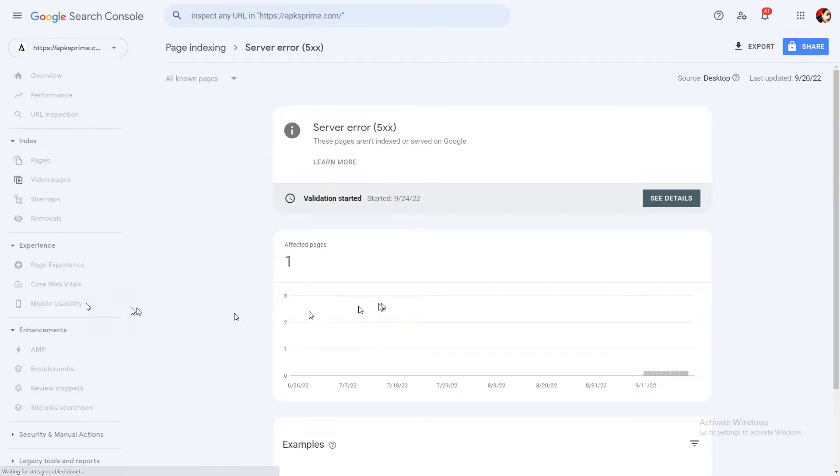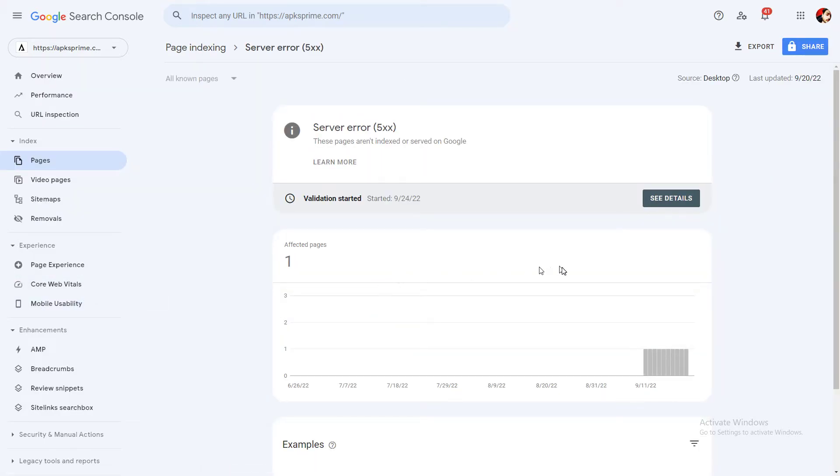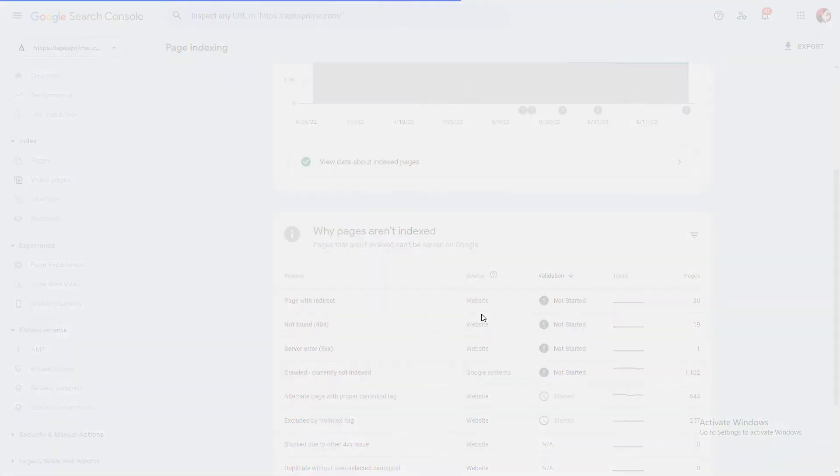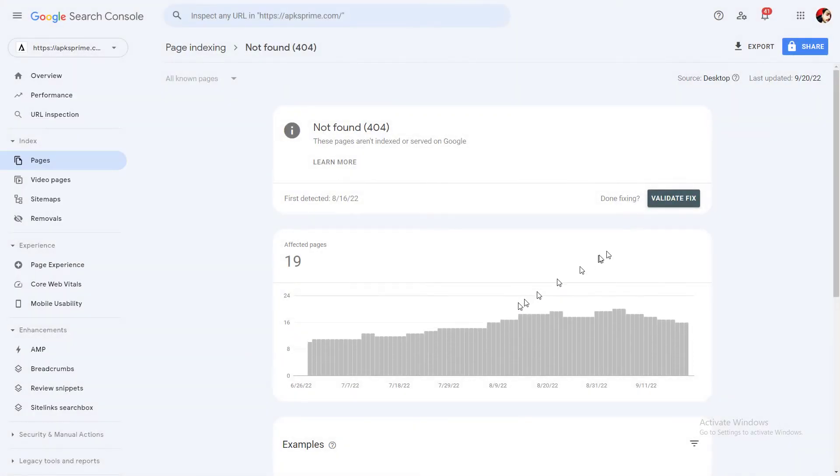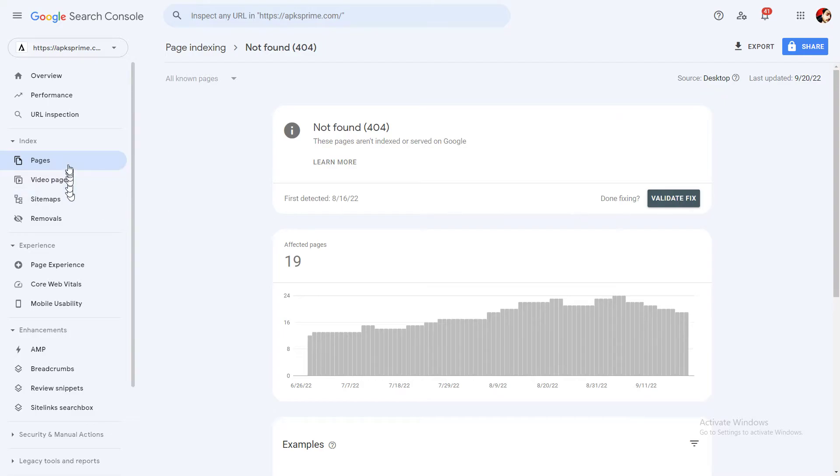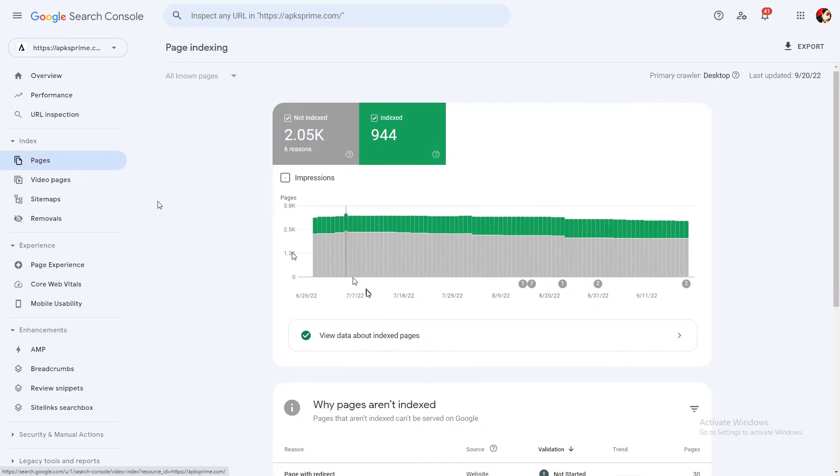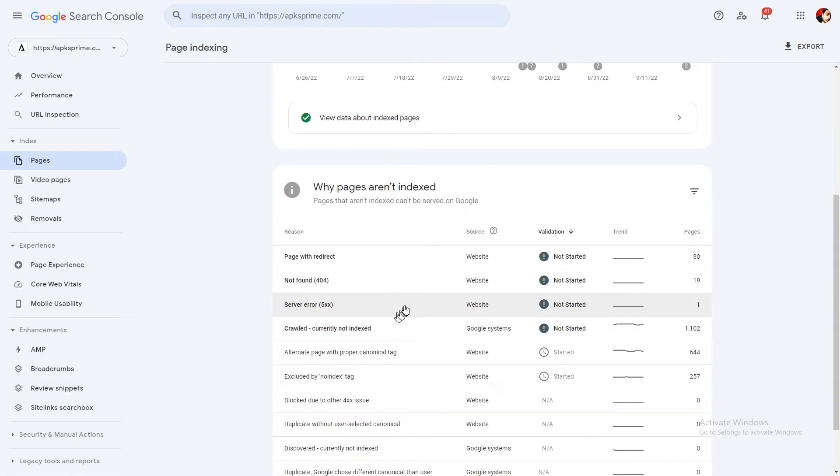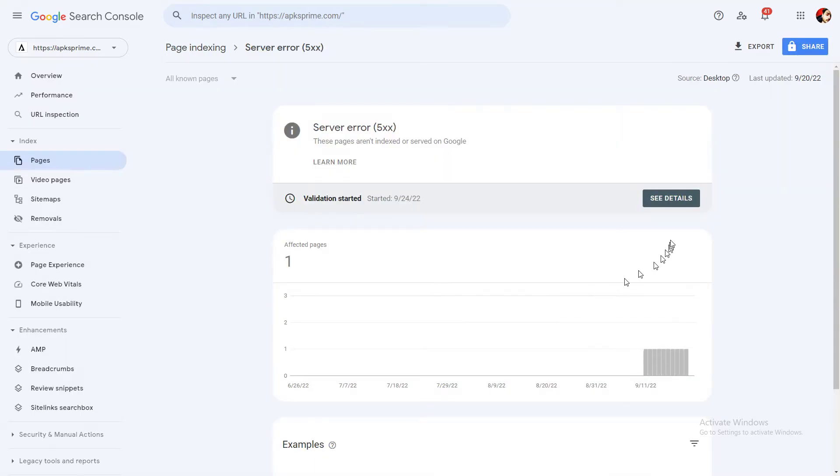Then you need to go into a section where you will see a button called Validate Fix, just like for example this button. You need to click on this button.